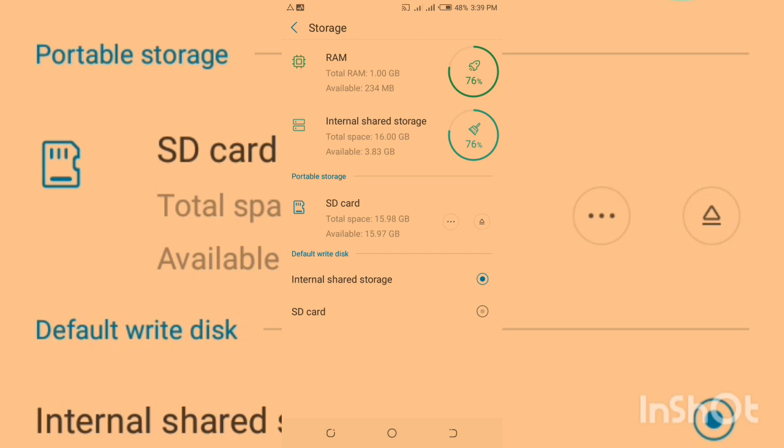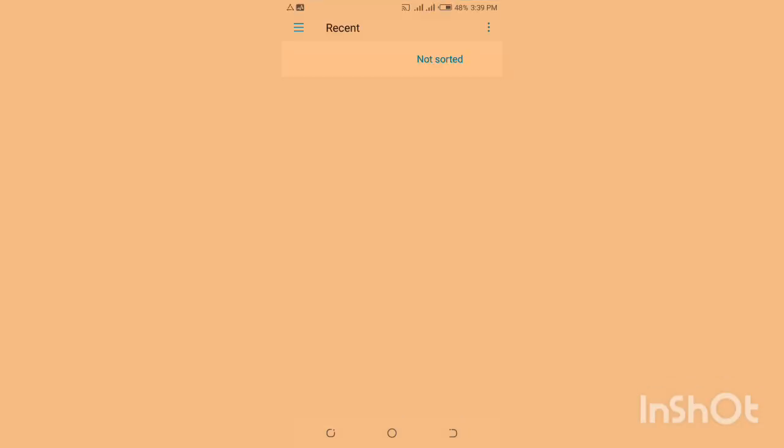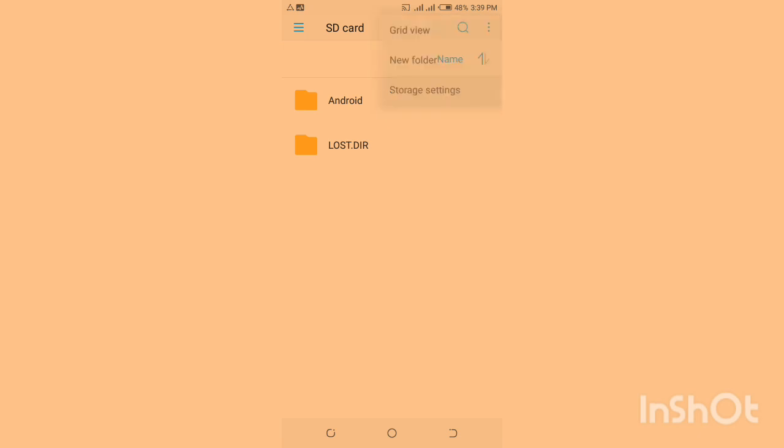To do this, you can click on SD card right here and go to the three dots on the top right corner and select storage settings.